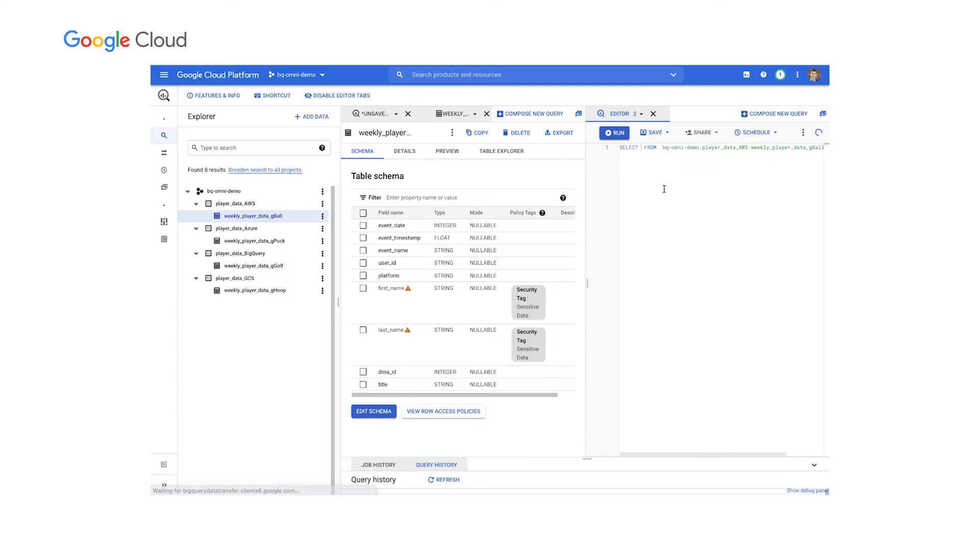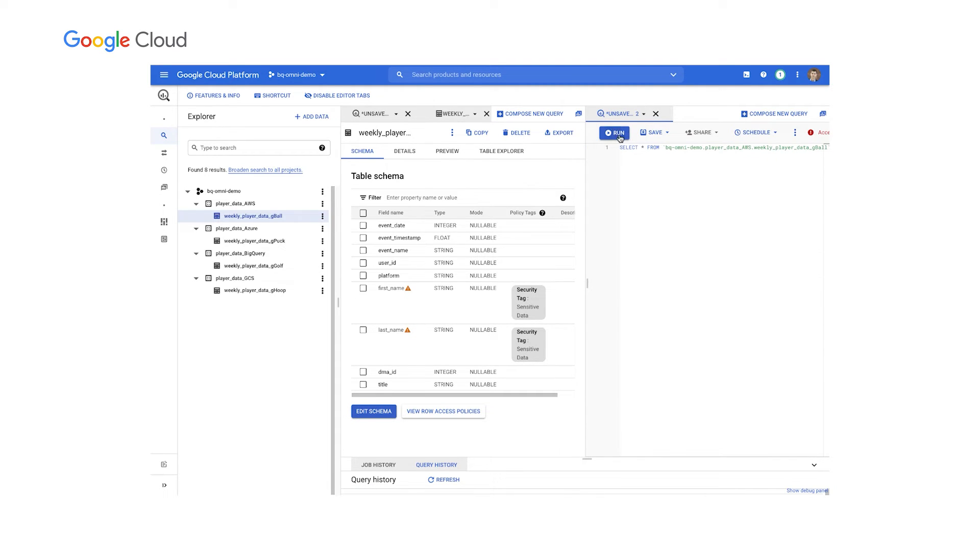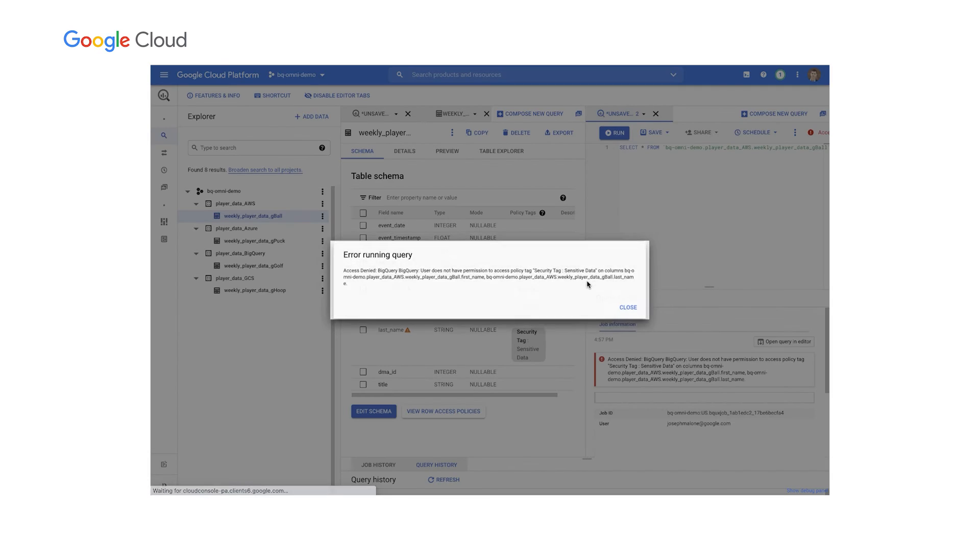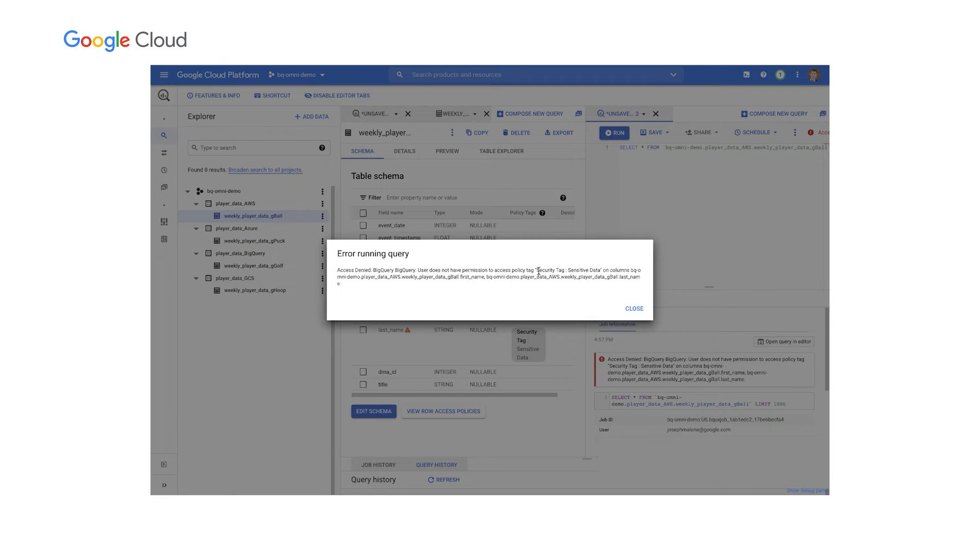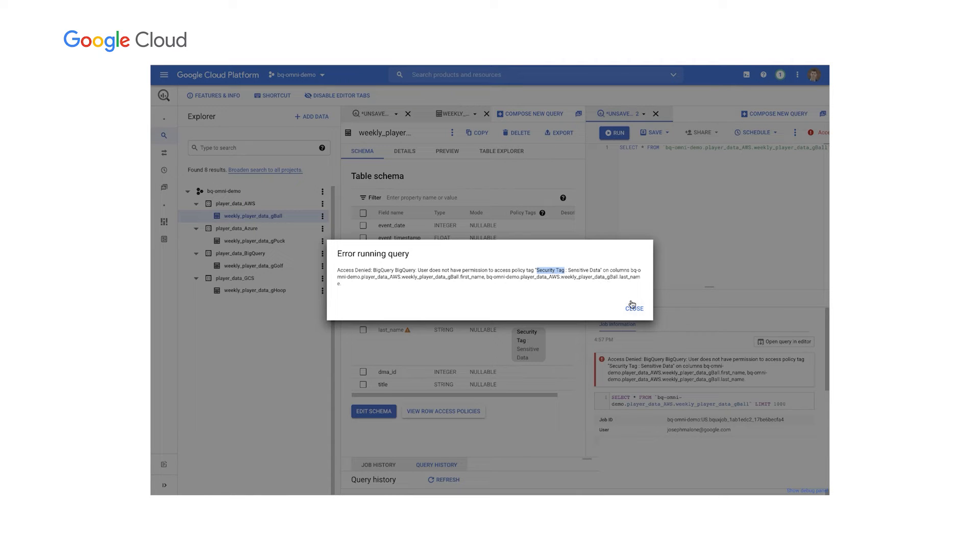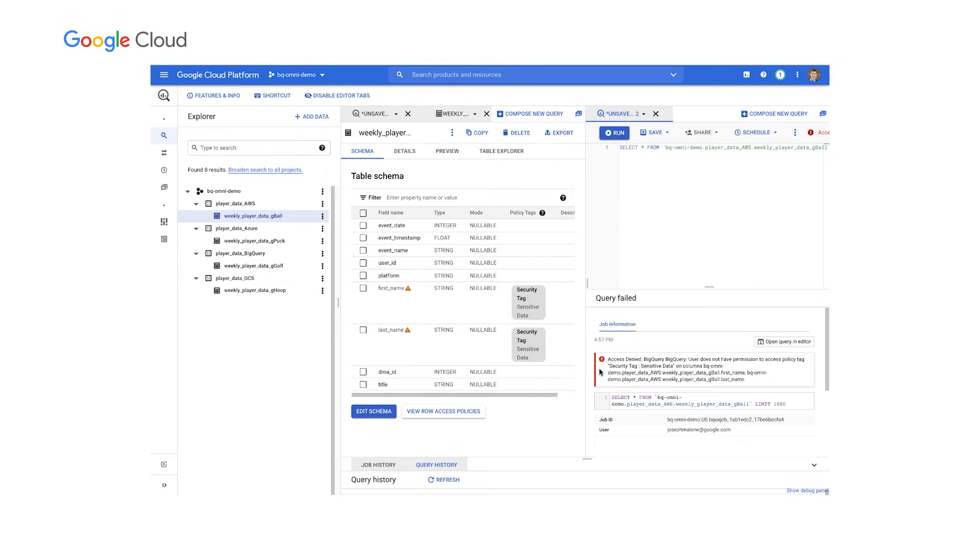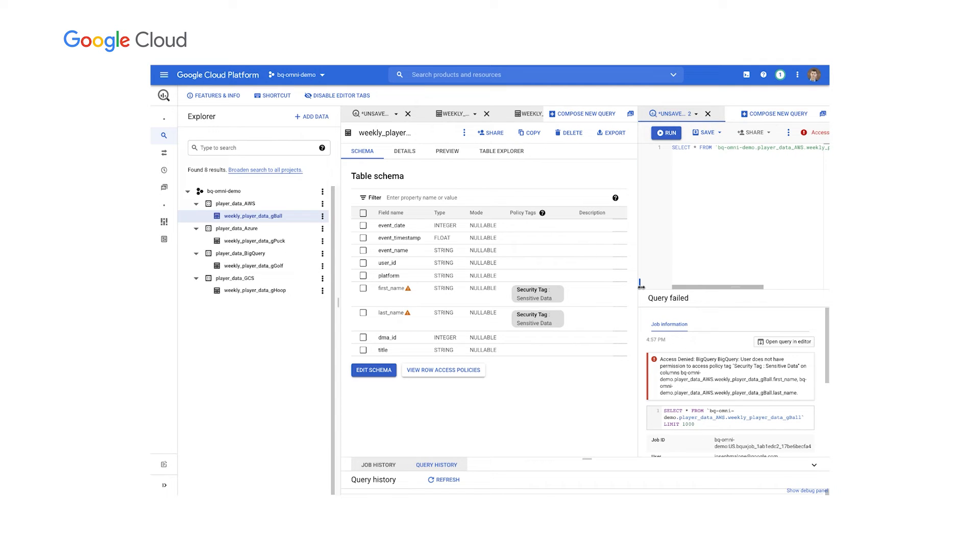or the row level. So for example here, I've added a policy tag on top of our PII data fields. So first name and last name have these sensitive data policy tags. So for our AWS data source, let's go ahead and query this data. And what you'll see here, if I do a select star,